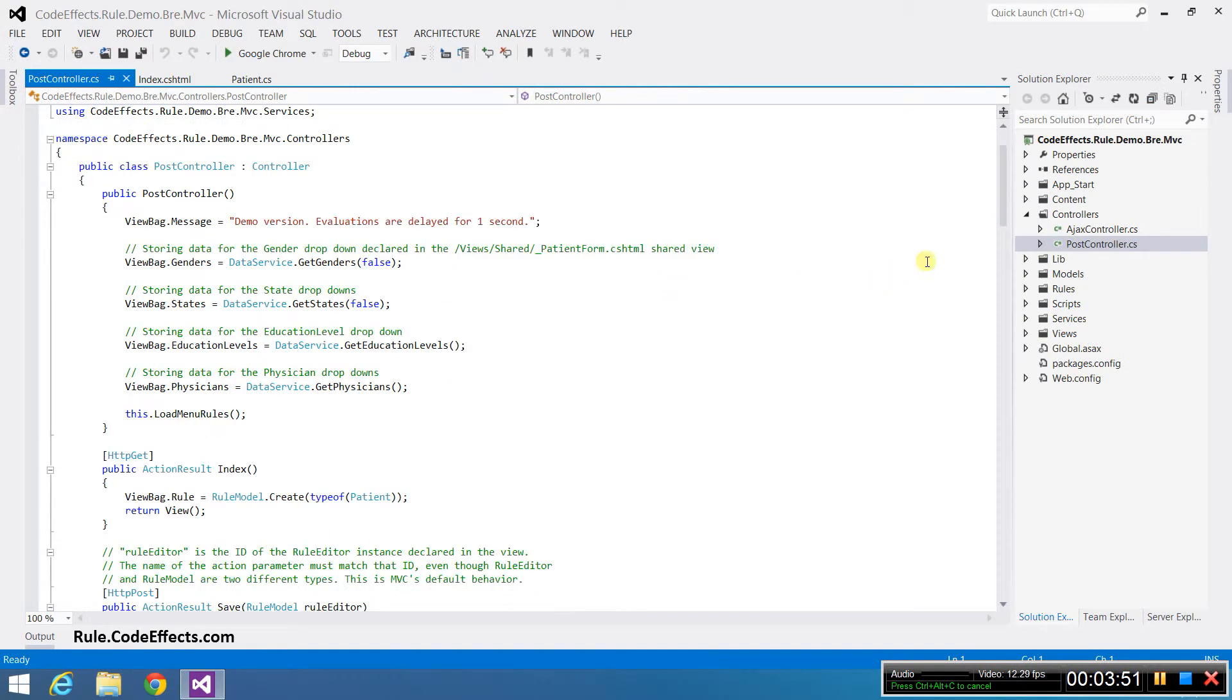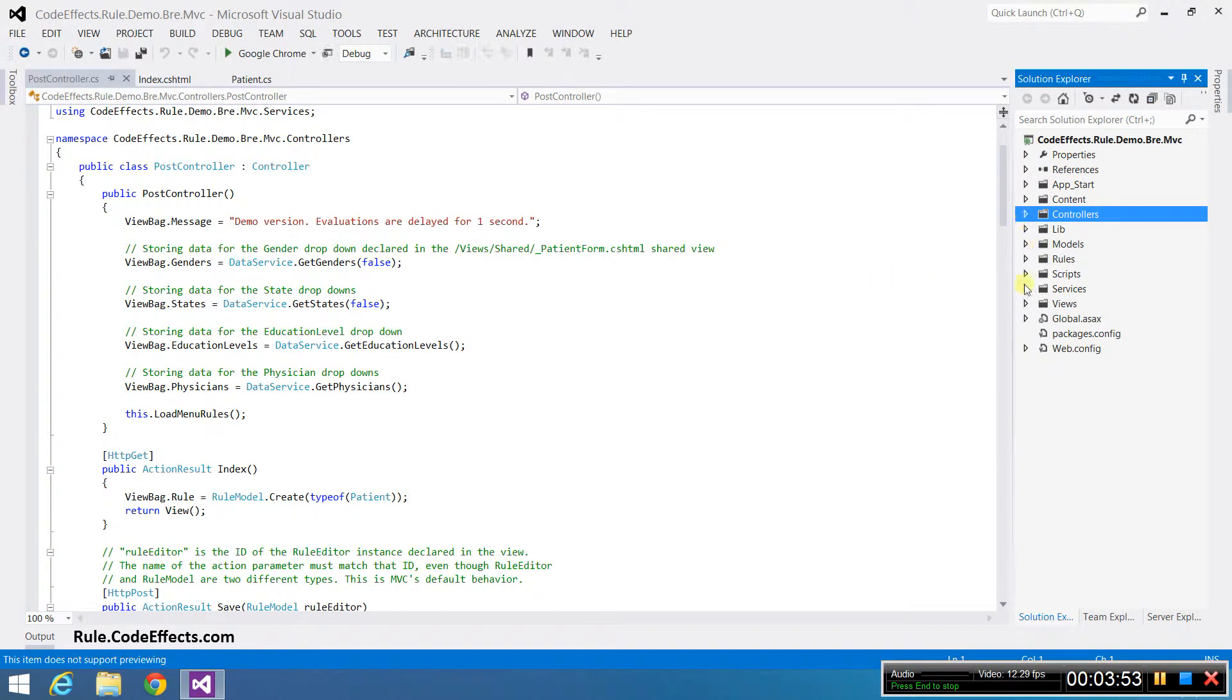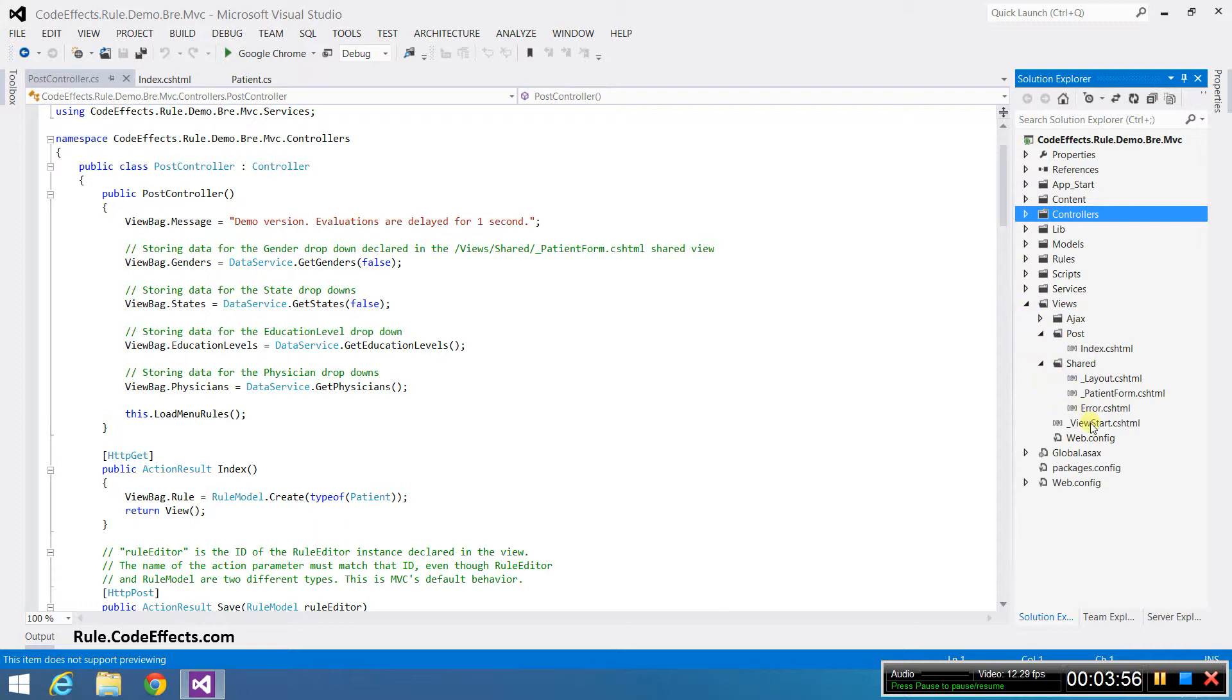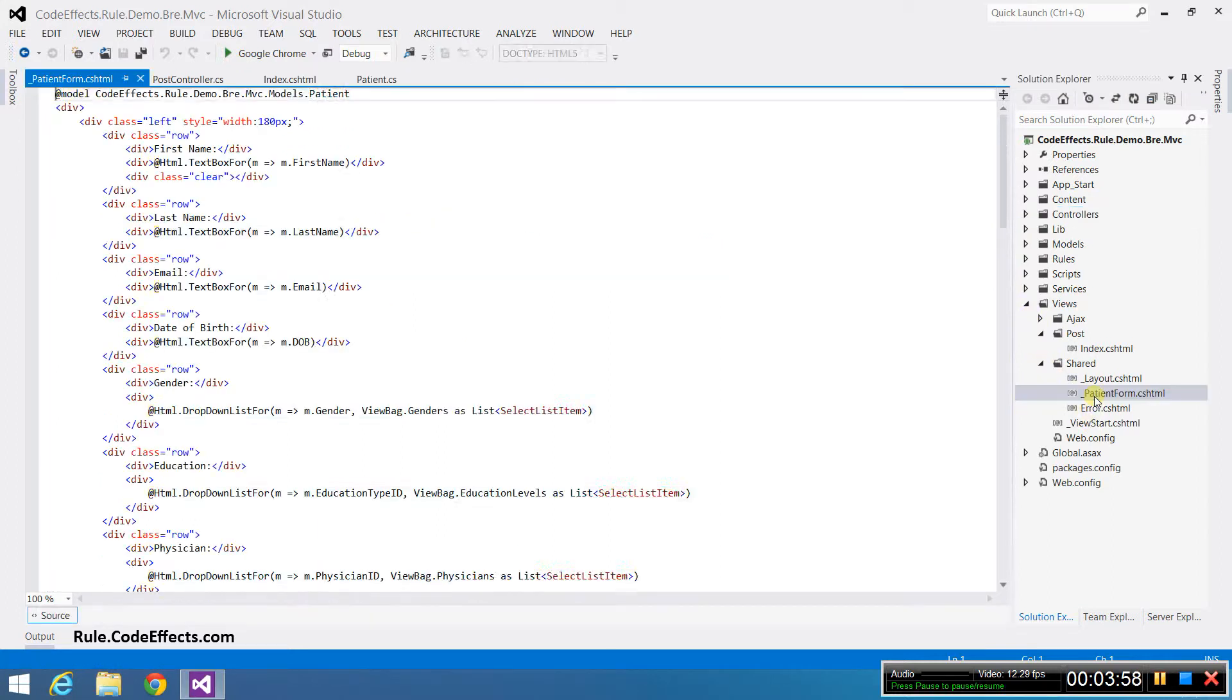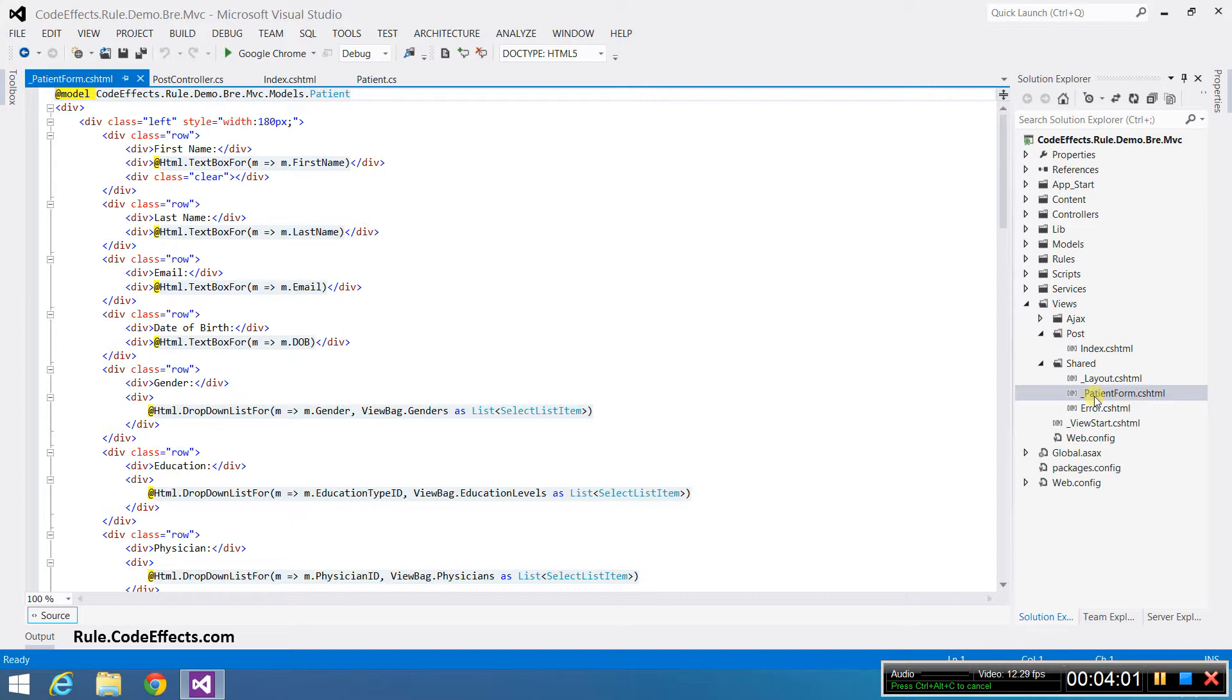Although not part of the WebRule engine, the demo project also provides a web form that lets us test the rule that is currently displayed. This demo declares this form in the patient form shared view. I'll show you how you can use this form to test your rules in the next video that is linked in the description of this one.